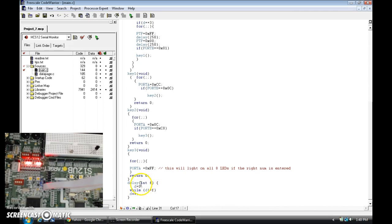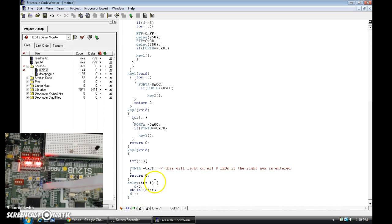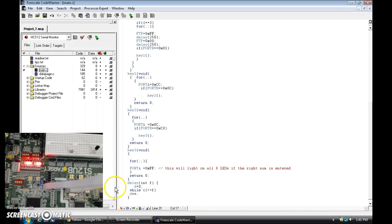Down below there's a little delay function I wrote. It takes an integer parameter. While D is not equal to whatever you pass in, it keeps incrementing D. So in this case I put it at 250 — D starts at 0, and it's going to increment D by 1 each loop: 1, 2, 3... up to 249, then one more increment makes it 250. Then the condition is met, it breaks out of the loop and returns.